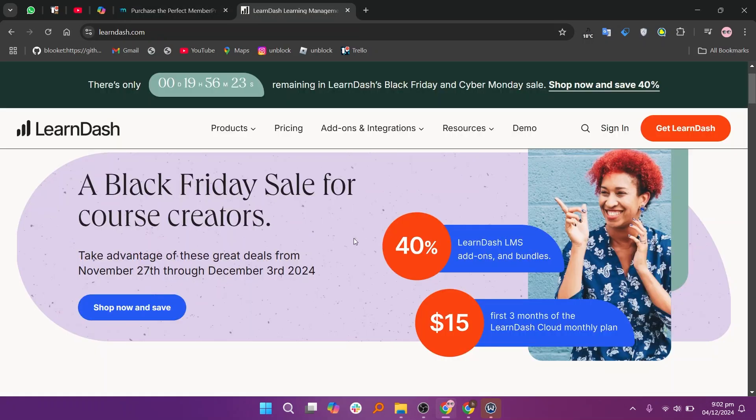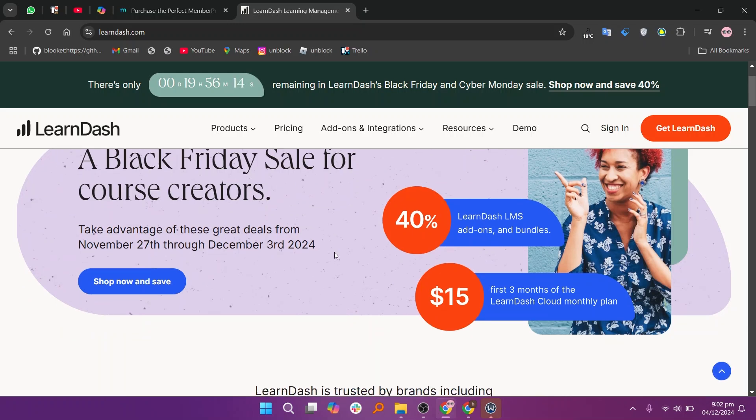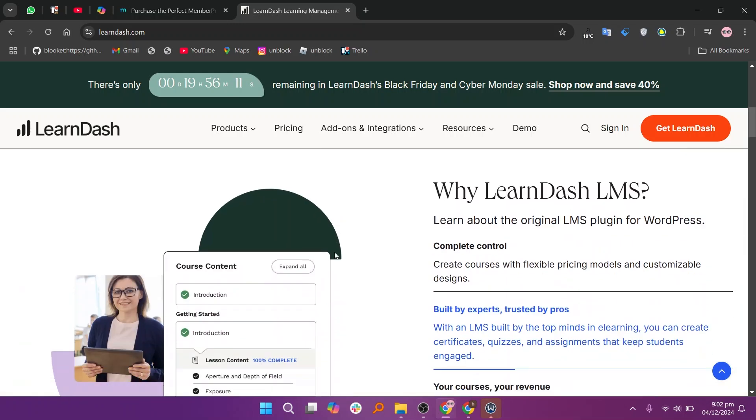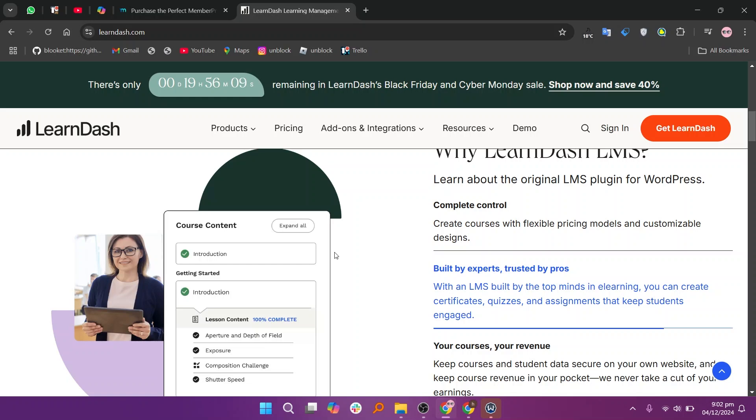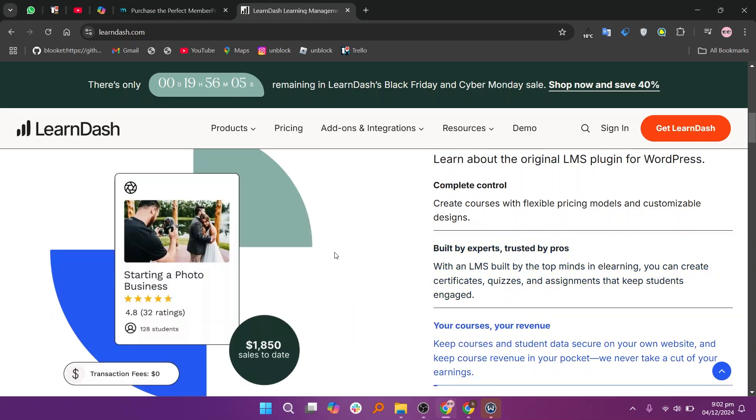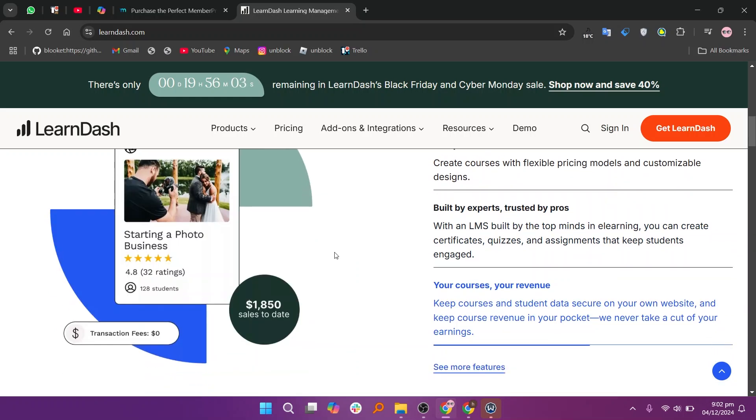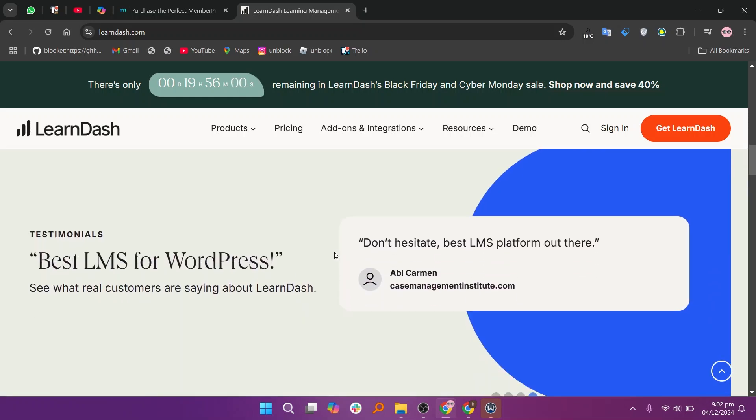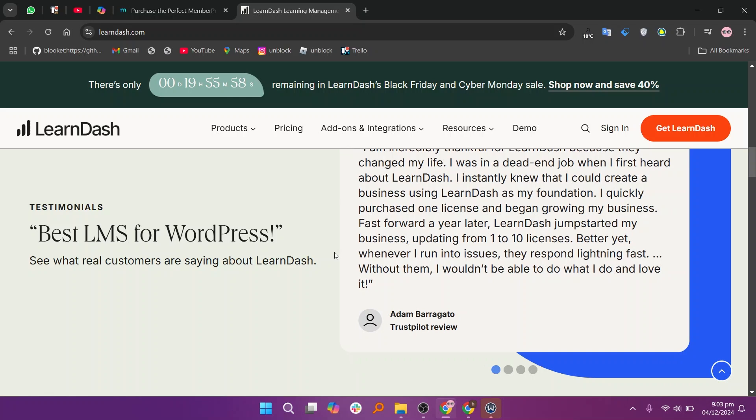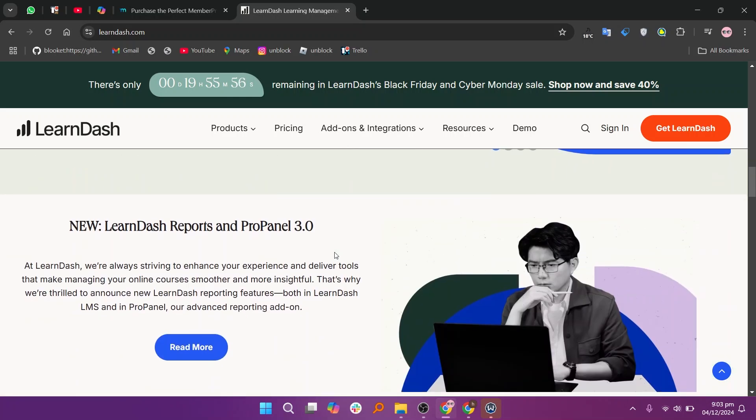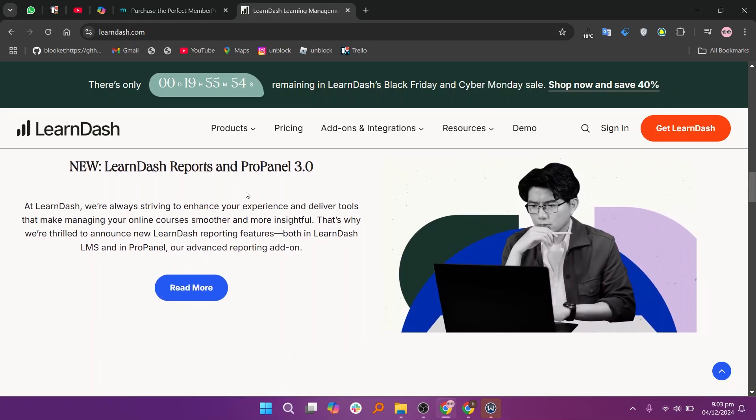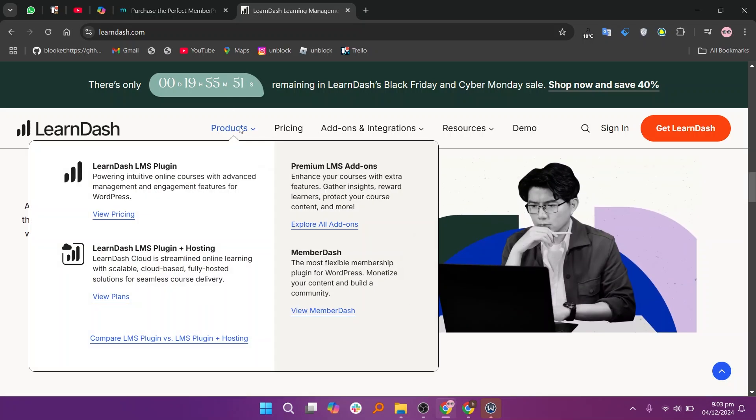LearnDash is a powerful learning management system or LMS plugin focused on creating online courses. It includes quizzes, assignments, and progress tracking ideal for educational content. Add-ons price for group management are $59.40 per year.